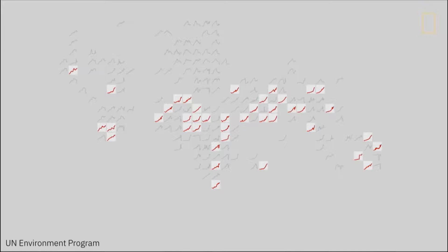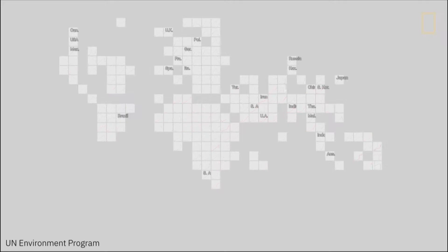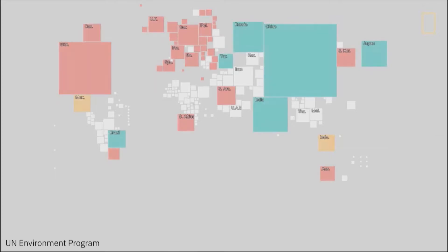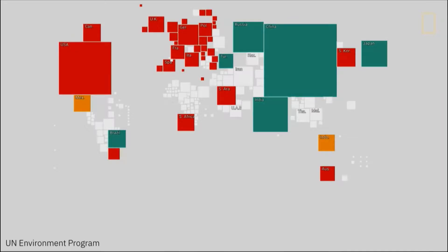But obviously not everyone has the same responsibility. So what did we do? We transitioned the chart again. And here each cell is sized by each country's contribution to global greenhouse emissions, and whether or not they have done what they needed to be doing to curb that.